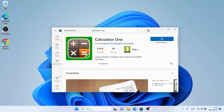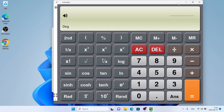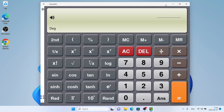It's downloading. Downloading finished and installation complete. Click Open. So, this is how to download and install Calculator 1 for Windows. Thanks for watching.